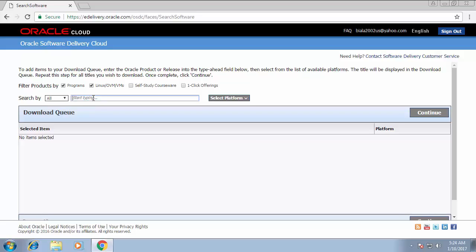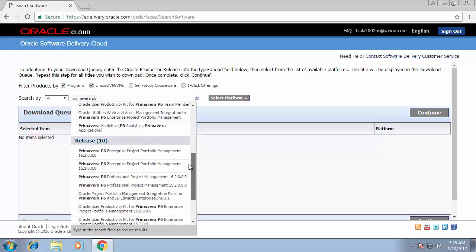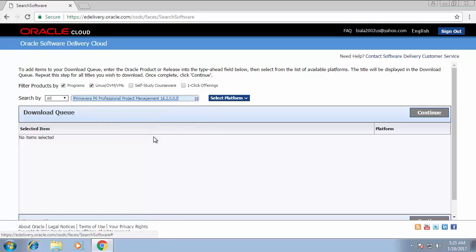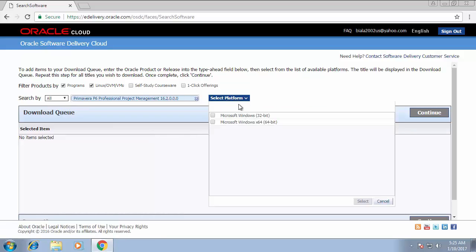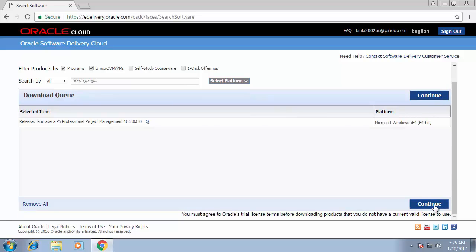From eDelivery you will find a search field for the application you're looking for. Search for Primavera P6. You'll find two versions available: Primavera P6 Professional Project Management 16.2 or 15.2. I'm going to download 16.2. After selecting the software, it will ask you to select which platform to use. I'm going to select 64-bit, then press Continue.